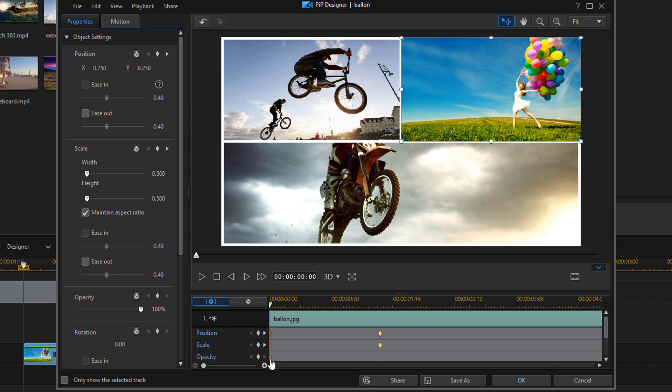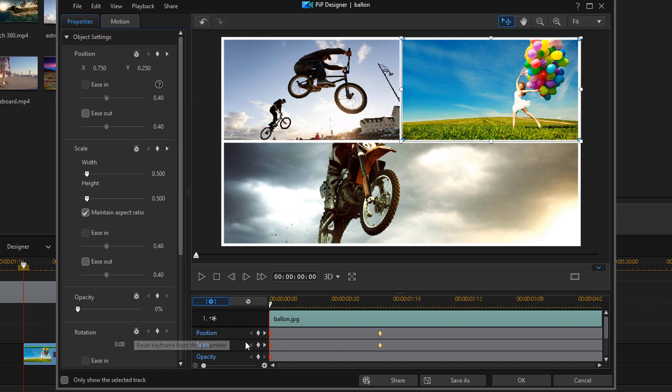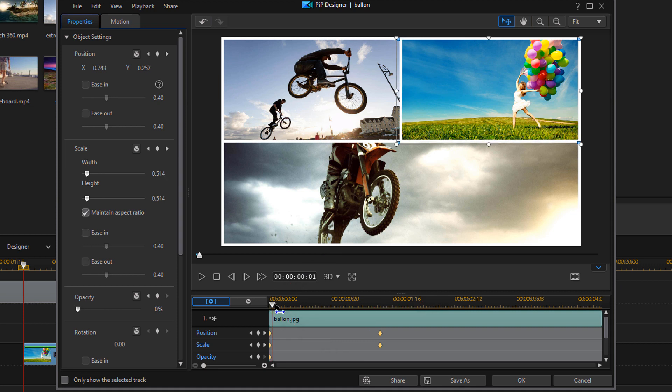So right now we have our playhead at the beginning again. And at the initial position, we want our opacity to be zero. So I'm going to move this down to zero. So then you want to move your playhead forward to a position where you want the image to be fully visible on the screen.